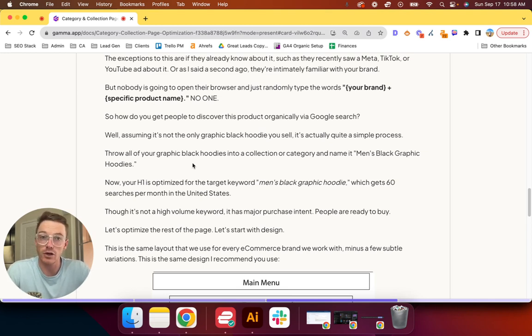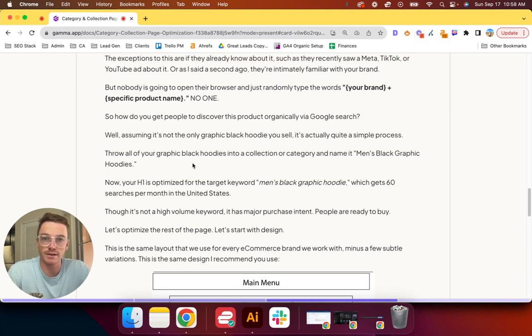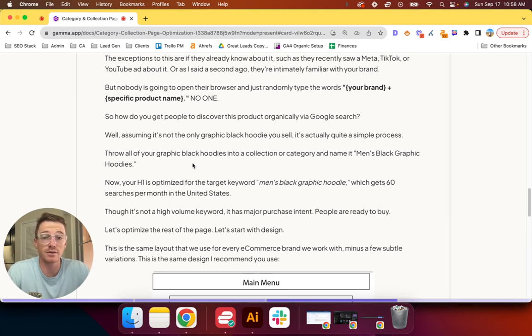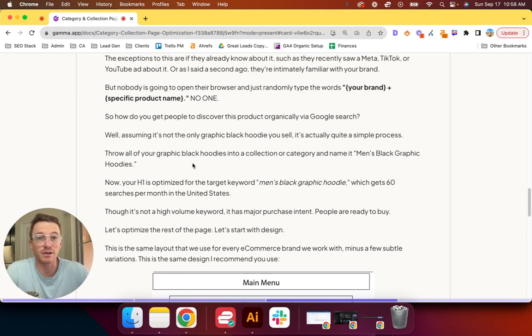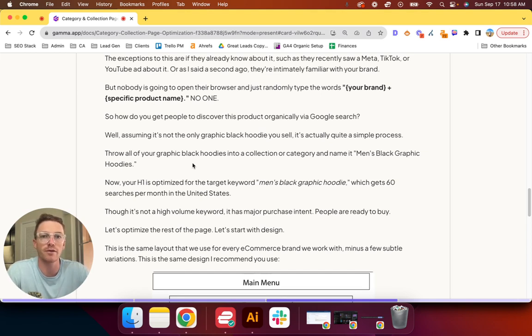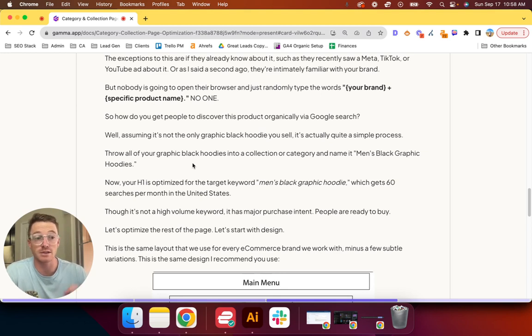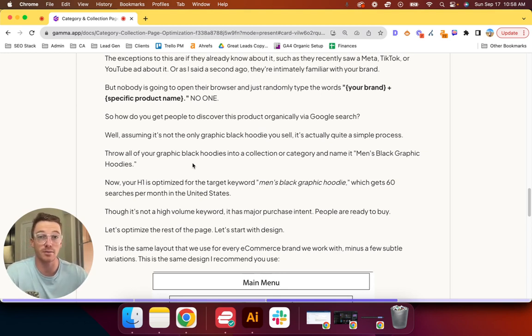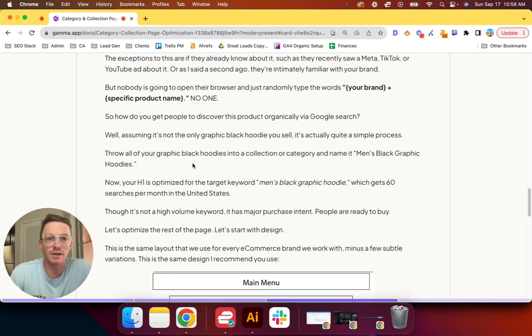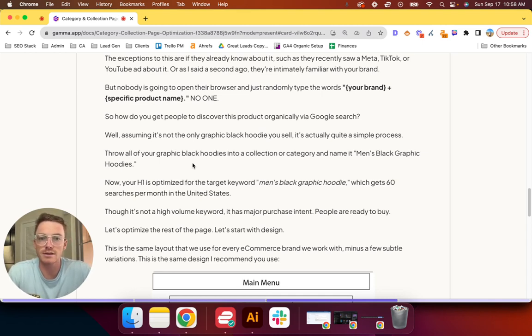If you're in Shopify or even WordPress, if you name the category or collection page that, it takes care of your H1 in most cases. So your H1 for this collection is now optimized for the target keyword men's black graphic hoodie, which gets 60 searches a month in the United States. This is not a high volume keyword—you may be like, wow, that's not enough. However, it's far easier than ranking for men's black hoodie or just men's hoodie.